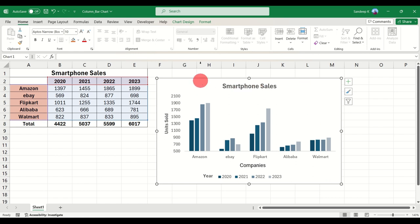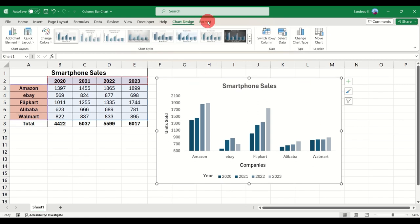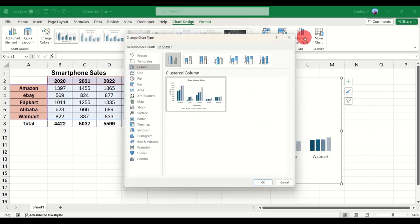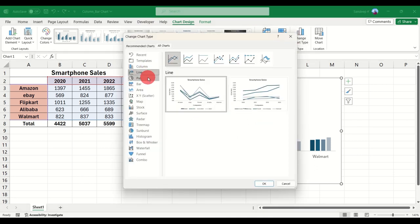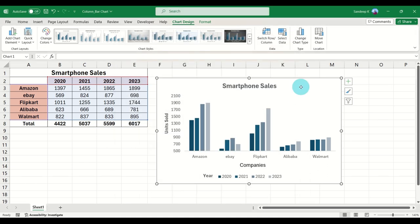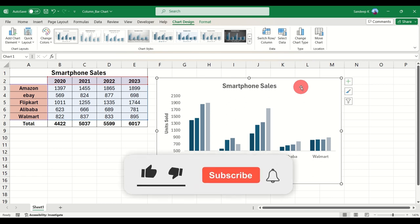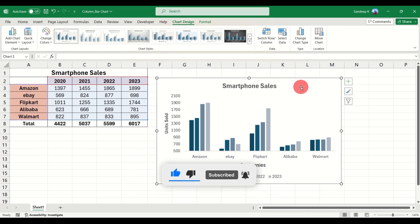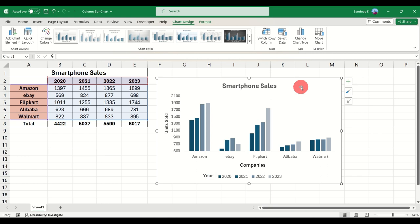In the next video we'll go ahead and discuss some of the other chart types — line charts, pie charts, bar charts, and area charts. Thanks for being here till the end. If you enjoyed the video please hit the Like button, check out the other videos on the channel, and if you find it useful please subscribe. See you with another video next week, thank you.